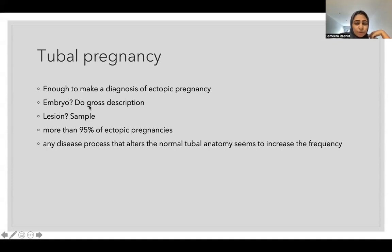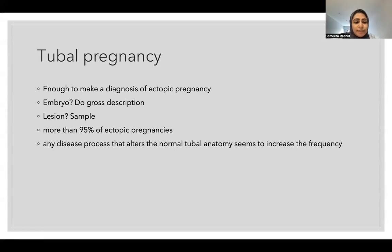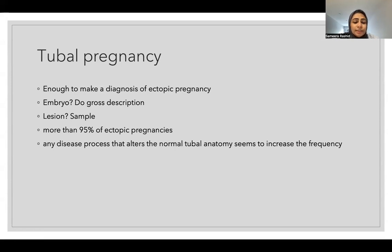If you find an embryo, do a gross description. If the pregnancy test is positive but nothing is inside the uterus, try to sample the maximum of the tissue sent. More than 95% of ectopic pregnancies are in the fallopian tube. Any disease process that alters the normal tubal anatomy increases the frequency, so any lady who has had one should be properly followed up.